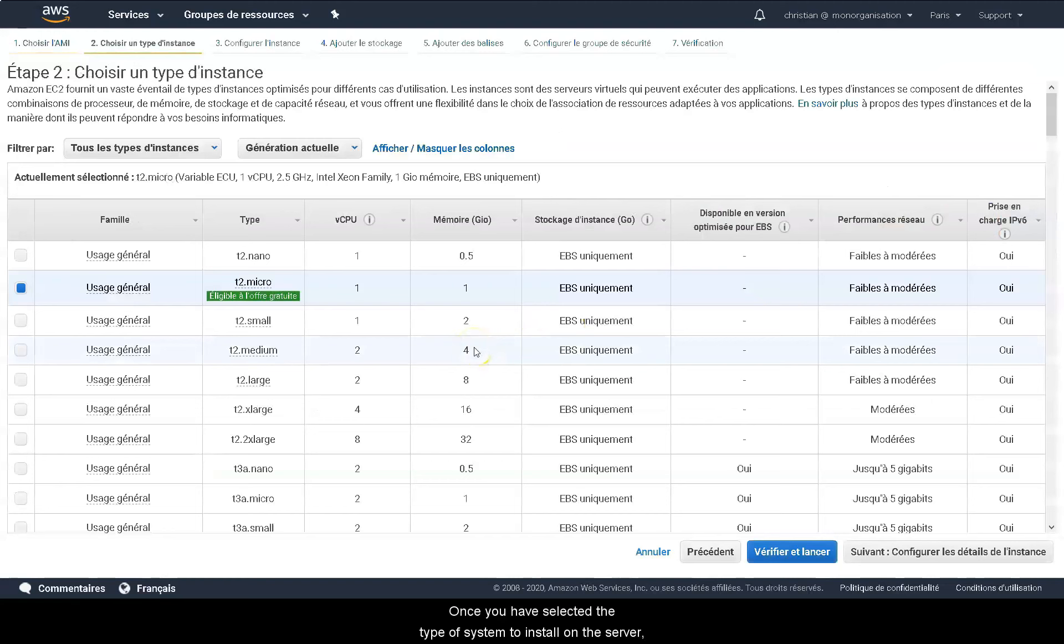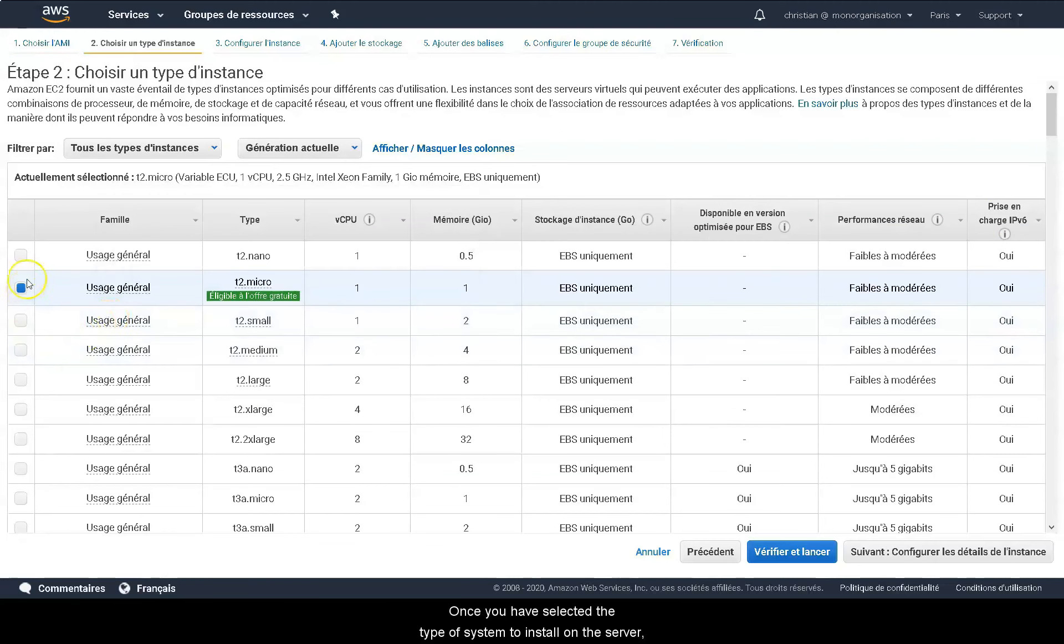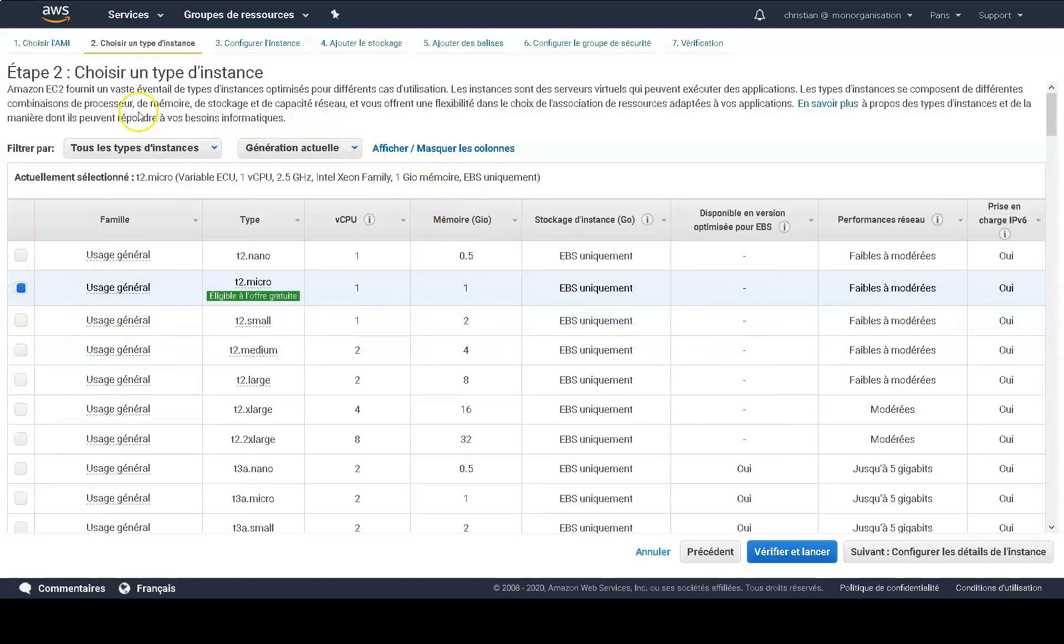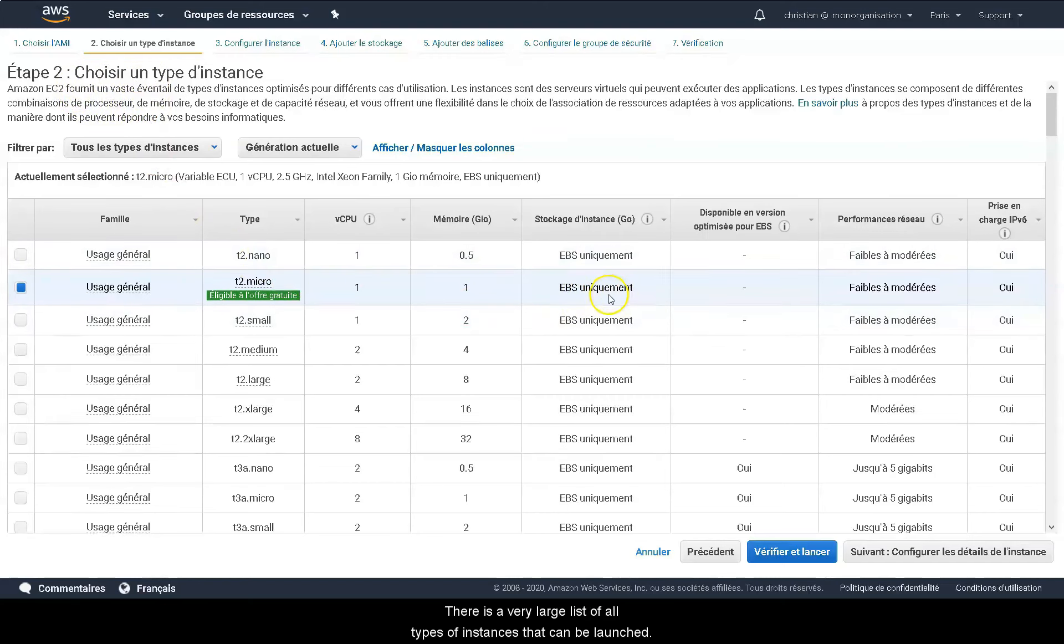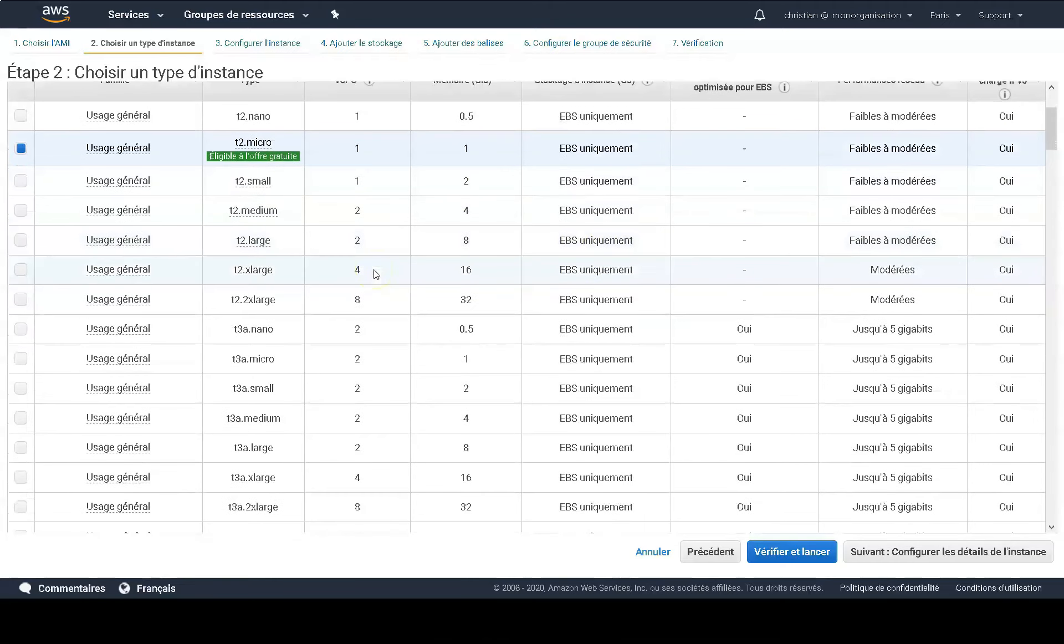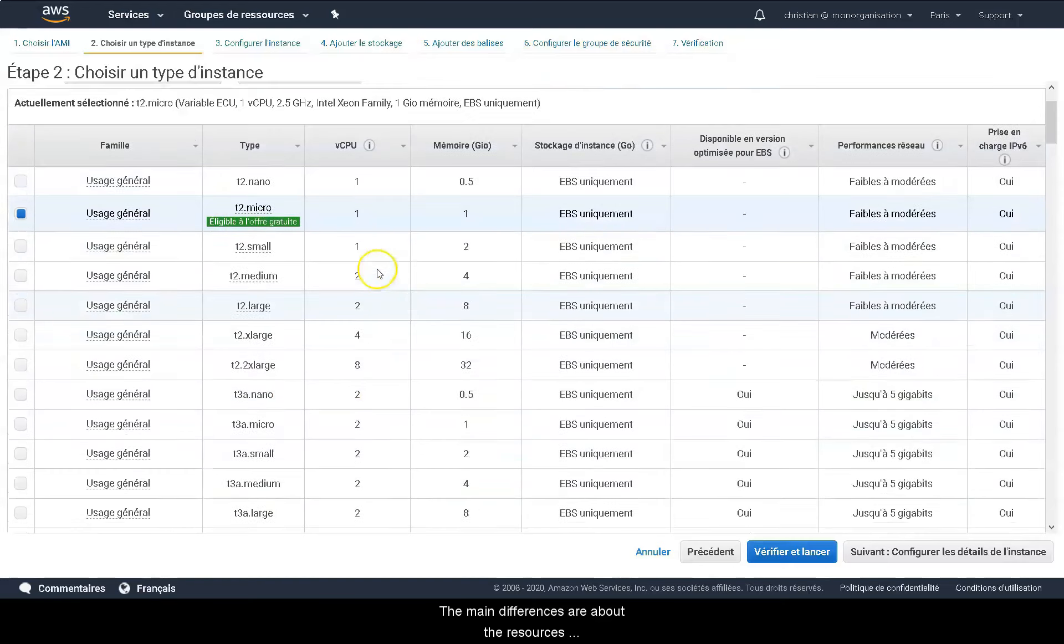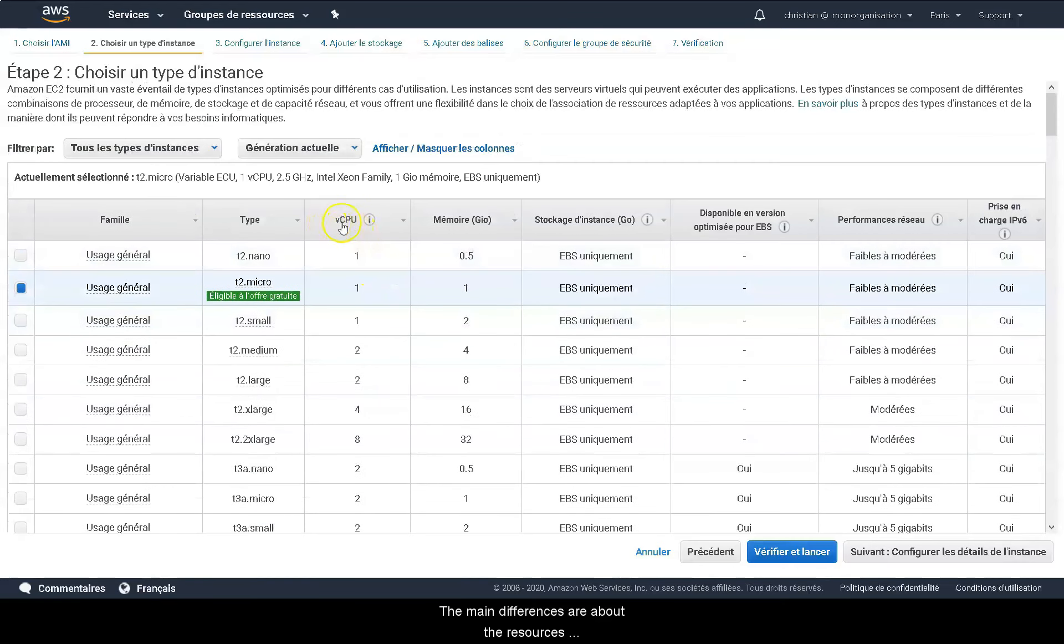Once you have selected the type of system to install on your server, you can select the type of instance. There is a very large list of all the type of instance that can be launched. The main differences are about the resources available, that is to say the vCPU and the memory.